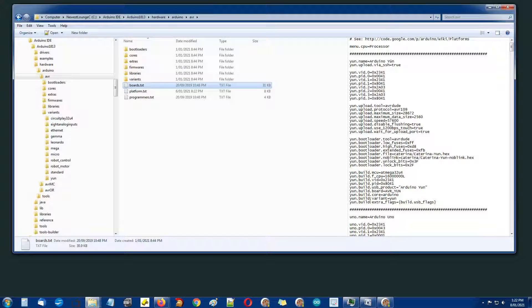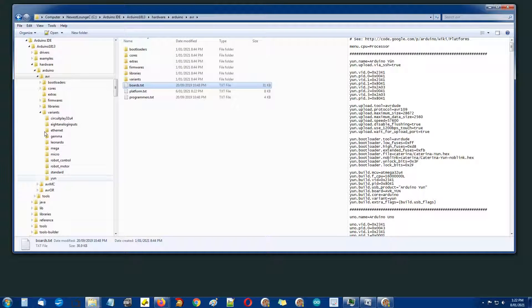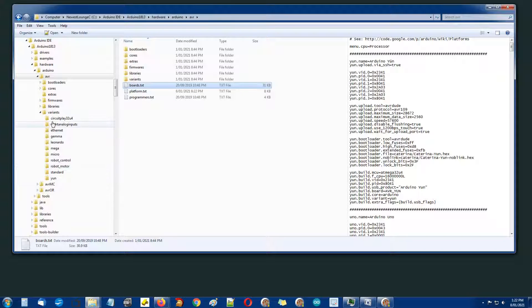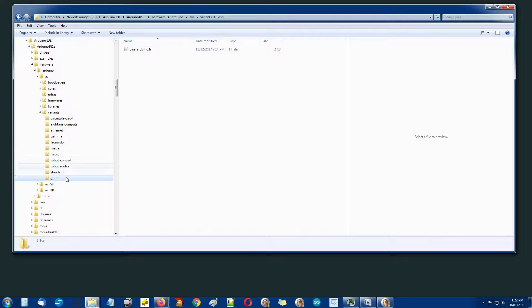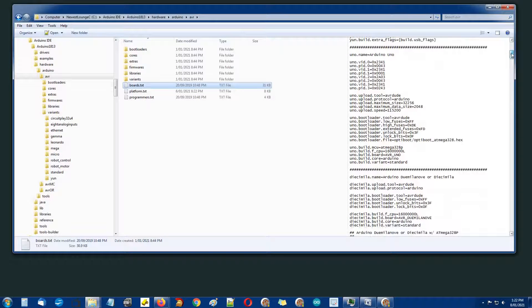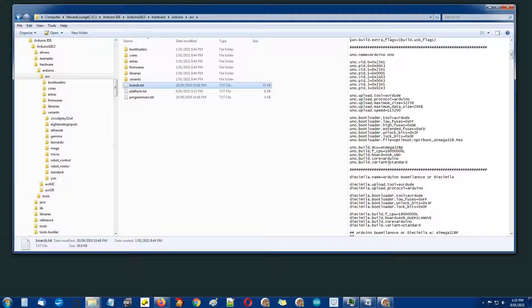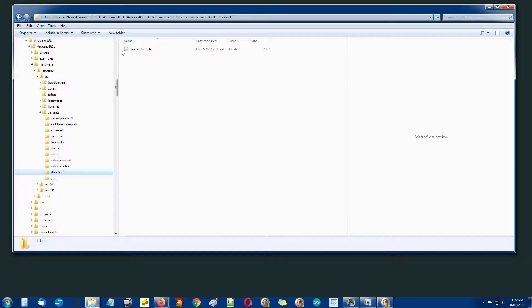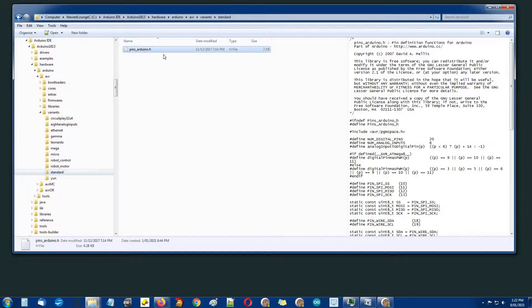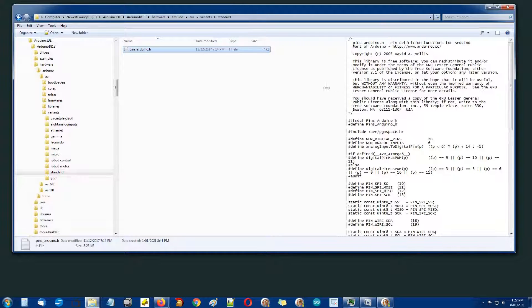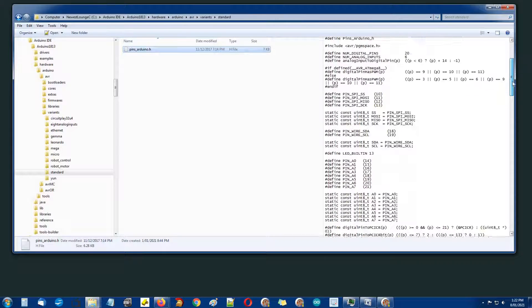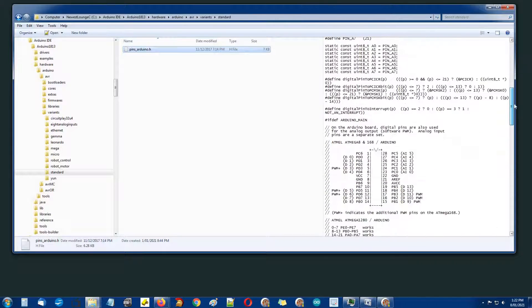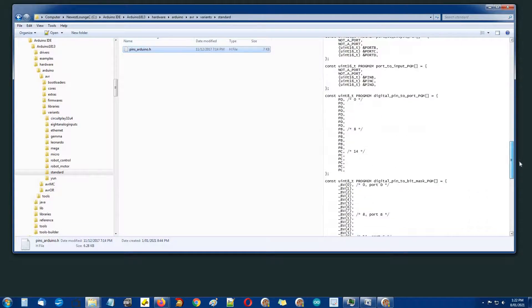If you look at any of them there'll be a .build.variant equals UNO which refers to the folder UNO underneath variants. All these folders have just a single file in them, pins_arduino.h. If we look at for instance UNO, his build variant is standard so it's referring to this folder.